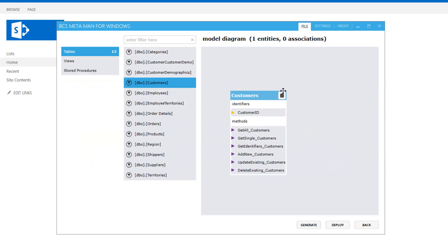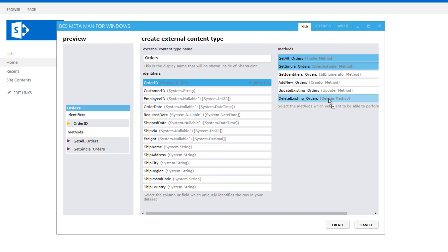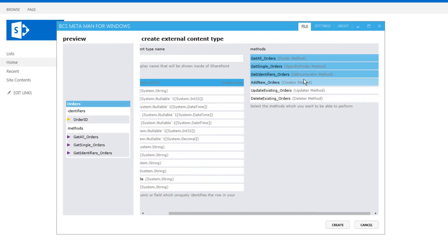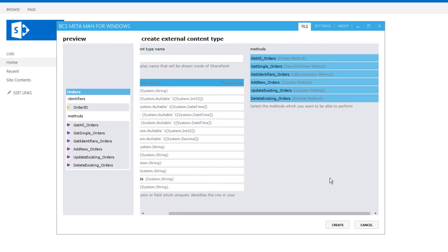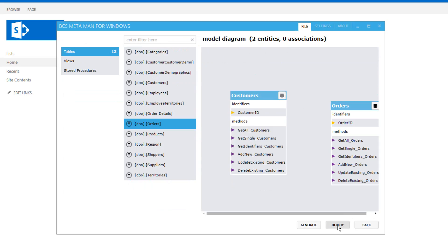Before I do that I'm going to drag and drop the orders table onto the design surface as well. We will also create the same methods and click create and now we can build an association between those two entities.